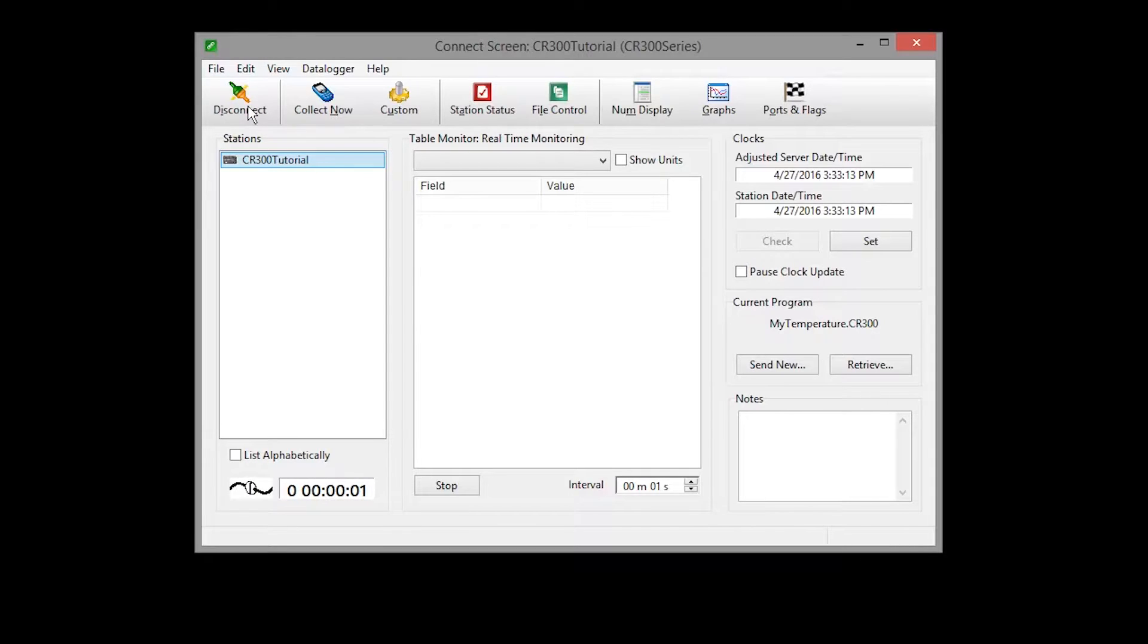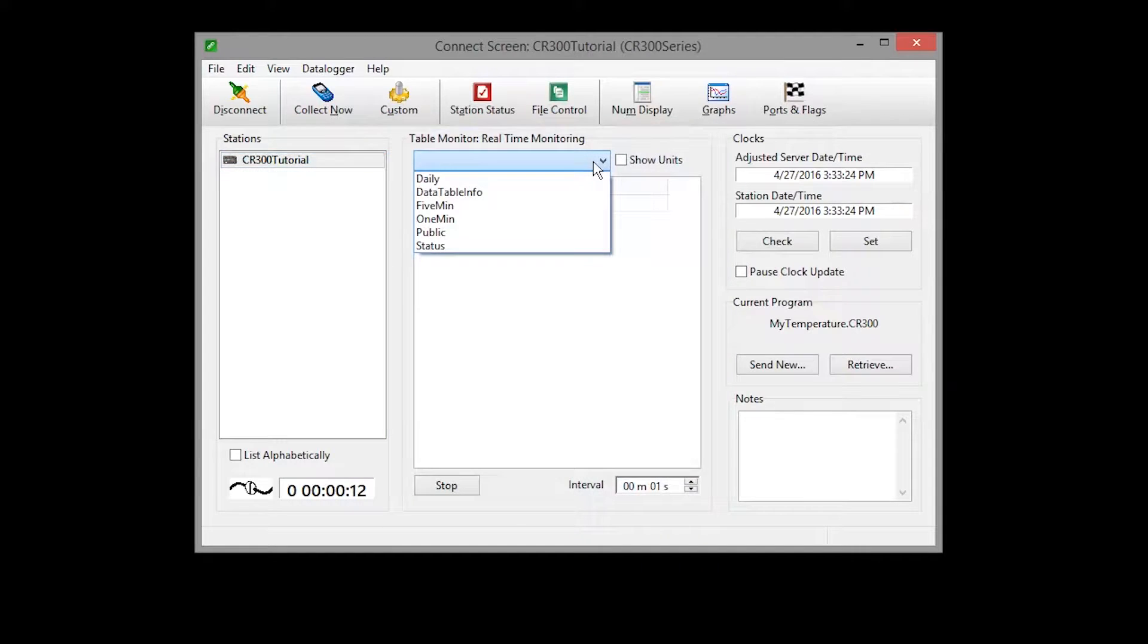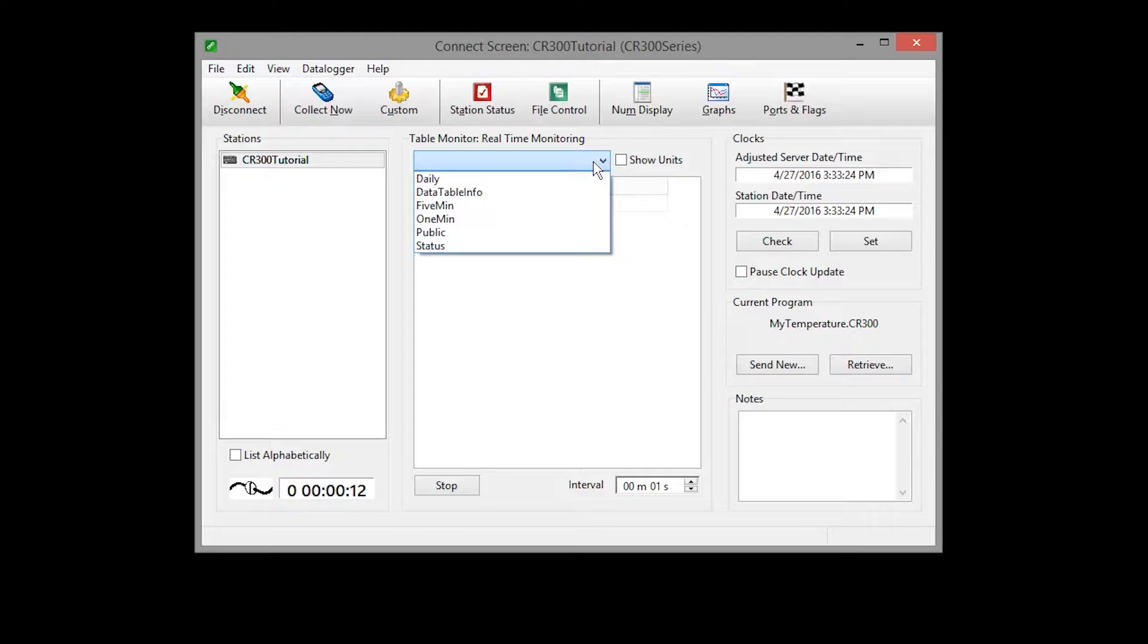The table monitor is used to monitor the values for one entire data table. To begin, select the table you wish to monitor from the drop-down list. We'll choose the public table because that is where our measurement values are updated every program scan, every one second in this exercise.